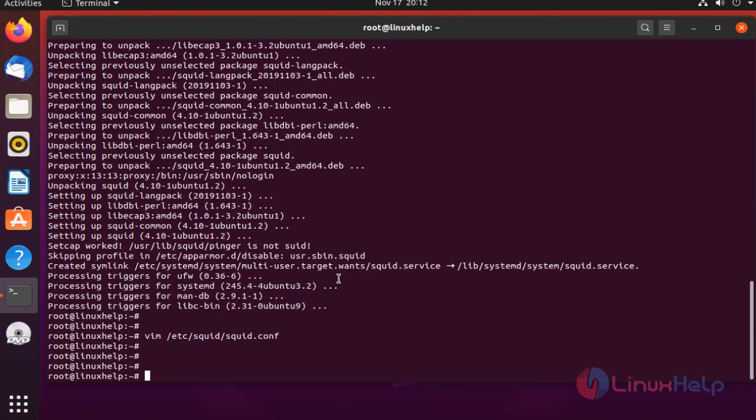Once the above step is completed, go to the block site file by using the below command.